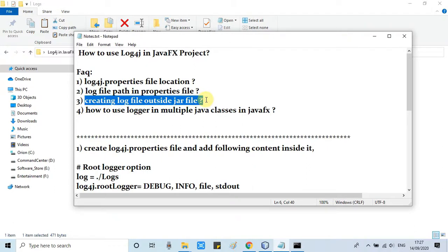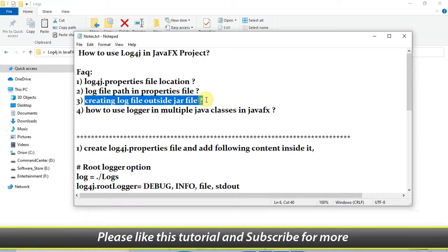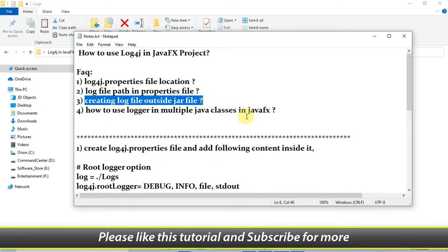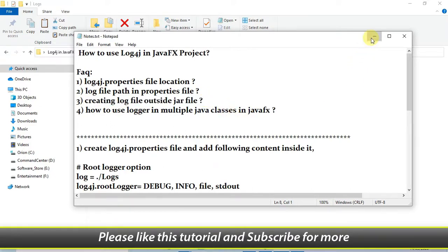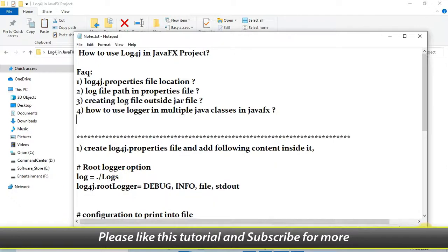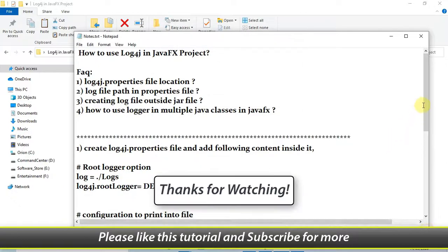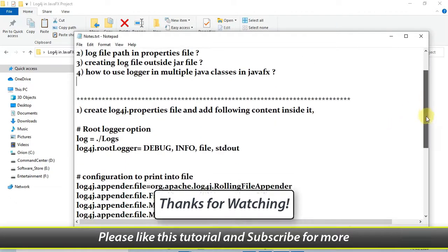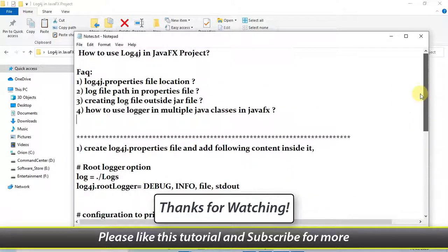This is the way you can use log4j in a JavaFX project. I hope you found this tutorial useful. If you have any doubts, please comment and I will try my best to reply as soon as possible. Like this tutorial, subscribe to my channel, and thanks for watching Cool IT Help.